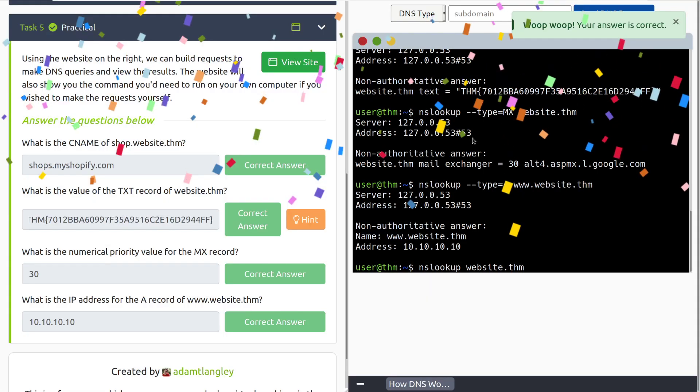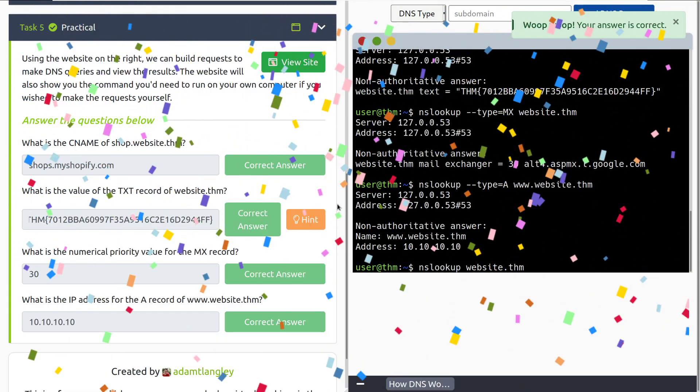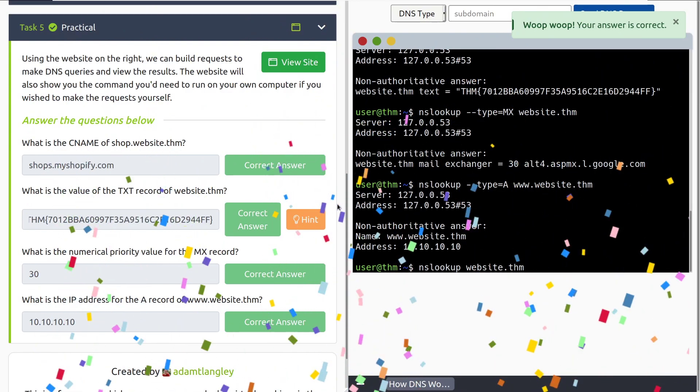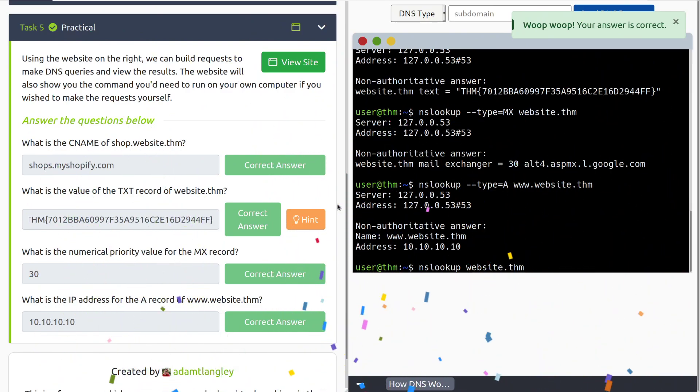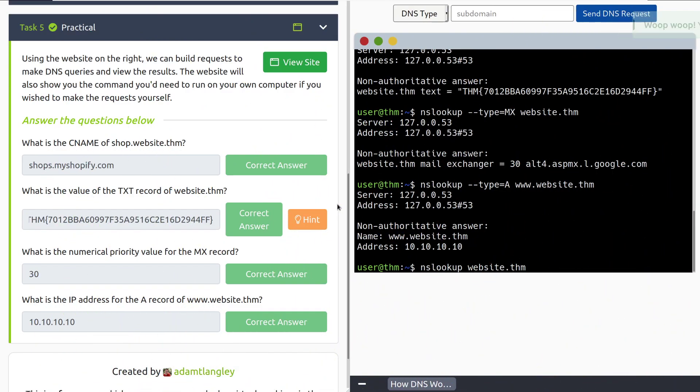That is going to do it for this room. If you have any questions, feel free to join the TryHackMe Discord and or the TryHackMe subreddit. Both will be linked below. But until next time, happy hacking!